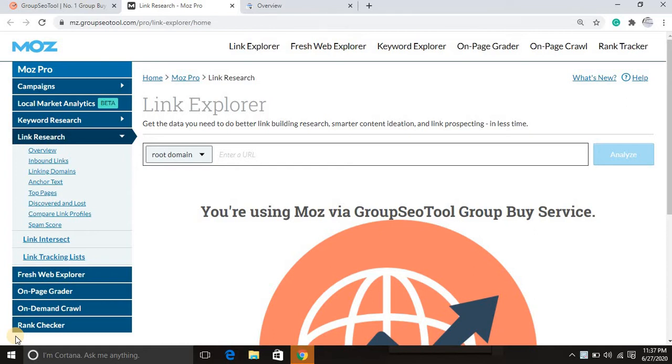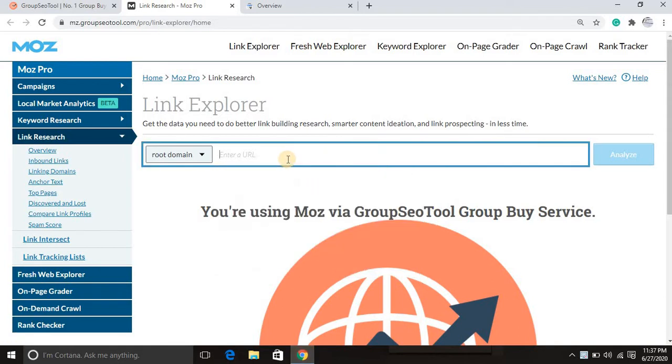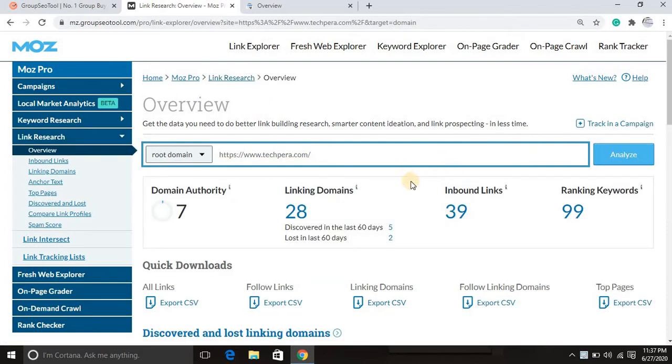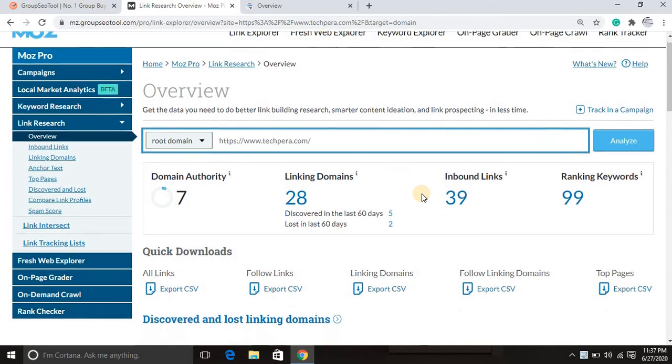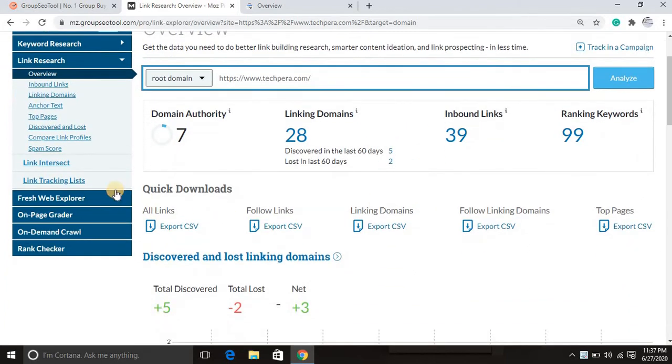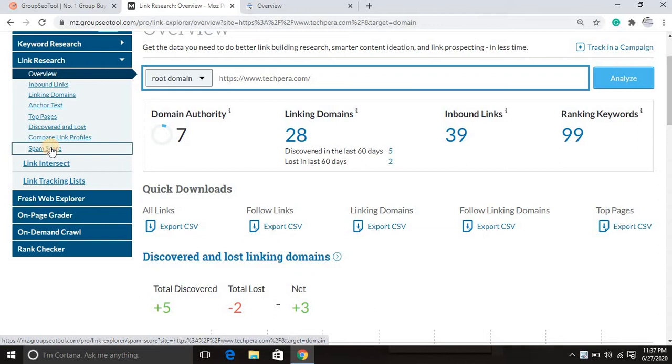First thing I want to disavow, this site spam score. I'll click spam score with Moz. I'm using Moz.